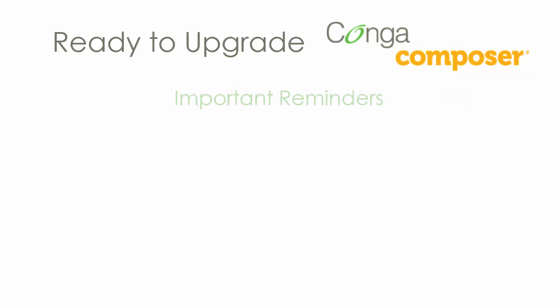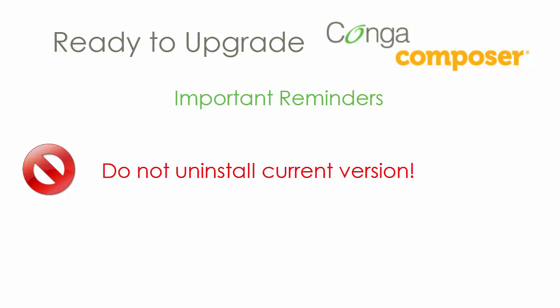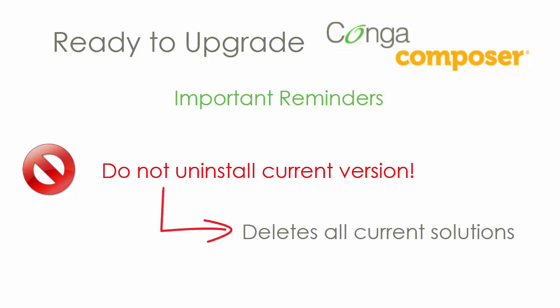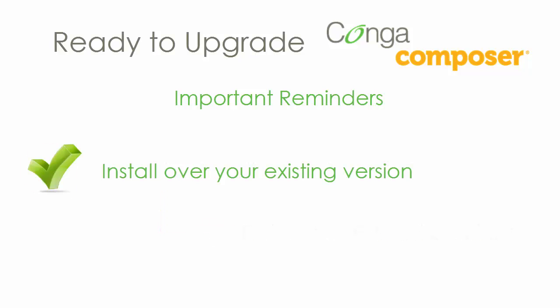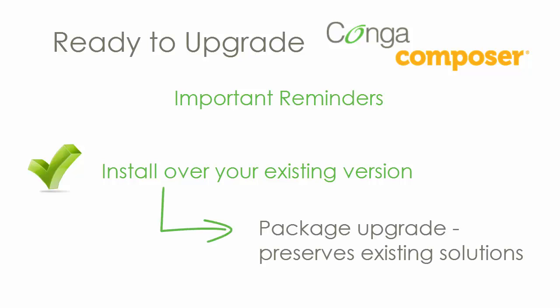The most important thing to remember when upgrading Conga Composer is NOT to uninstall the current version. If you uninstall all of your current Conga Composer solutions, including buttons, links, and template records, are deleted. Instead, upgrade by reinstalling over the existing version. Salesforce calls this a package upgrade.